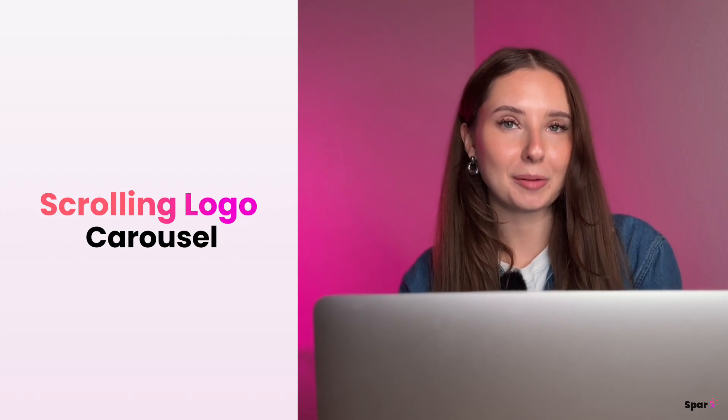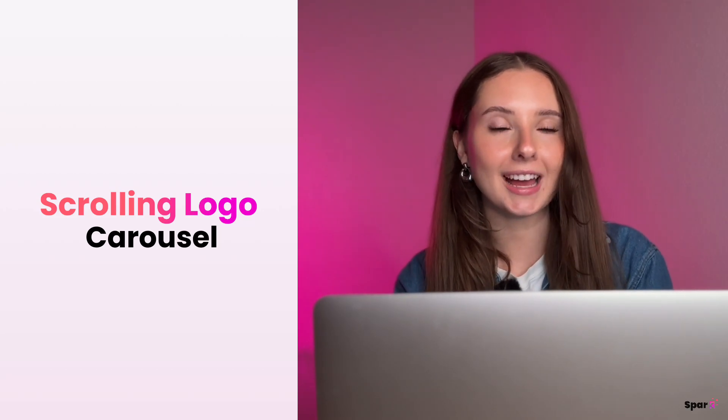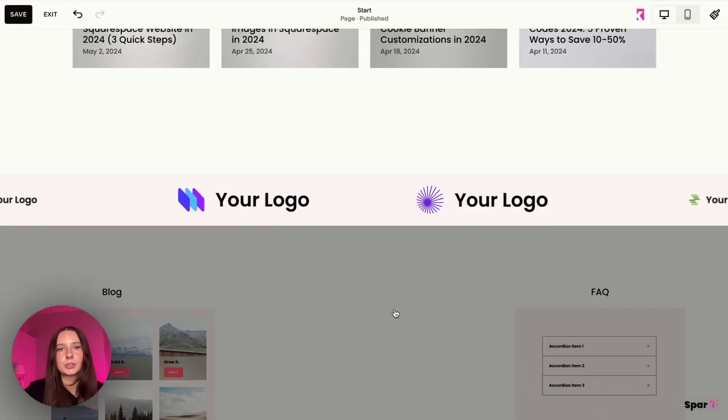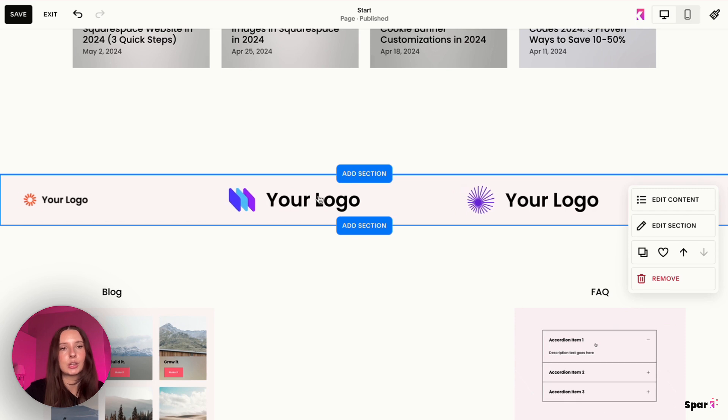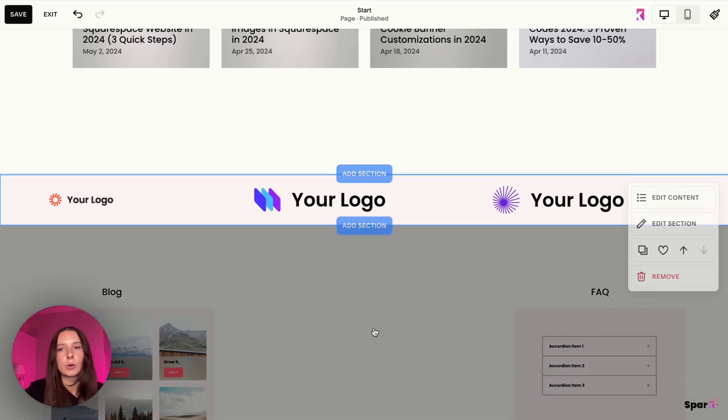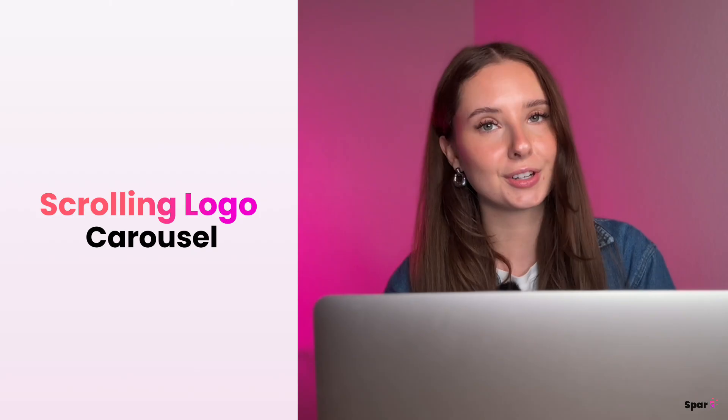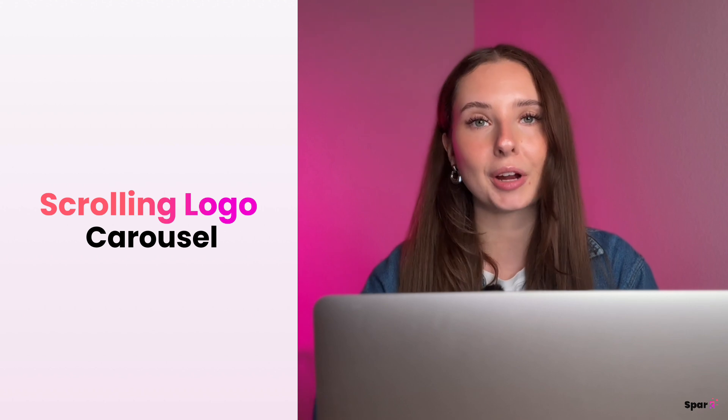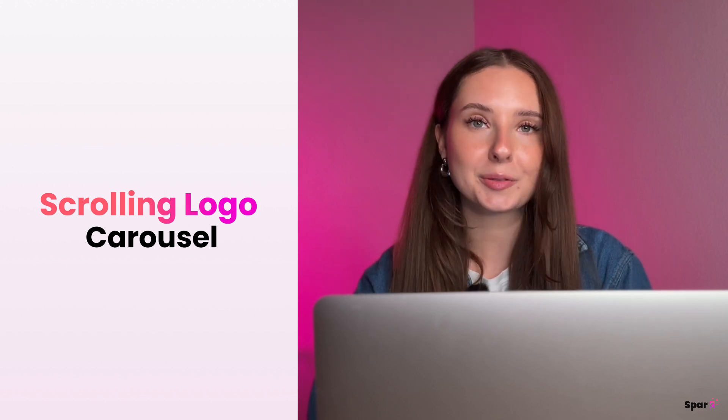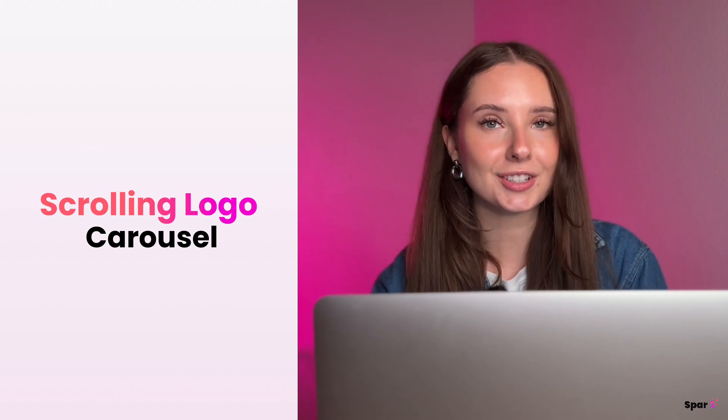Hi everyone, welcome back to Spark Plugin. Today I'm going to show you how you can add a scrolling logo carousel to your Squarespace site. This is amazing if you want to feature logos, brands, or certifications on your Squarespace site. The best part is it requires no code because we're going to use Spark Plugin customizations. So let's get started.